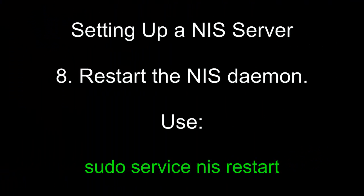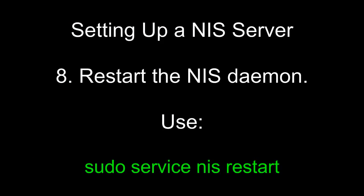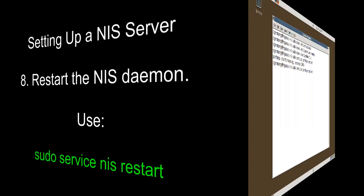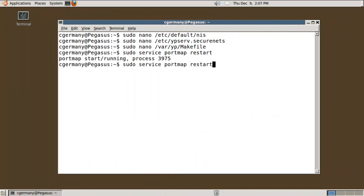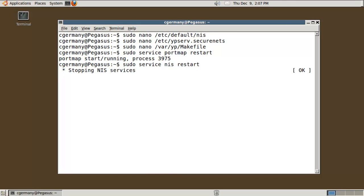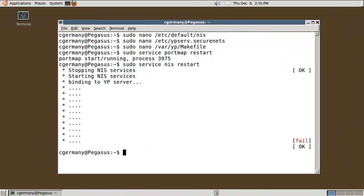Eight, restart the NIS daemon. Use sudo service nis restart. Now I need to do the same thing with NIS. NIS services are stopping and starting. This may take a while. Then 60 seconds later, this is restart. Don't worry about the failure this time.